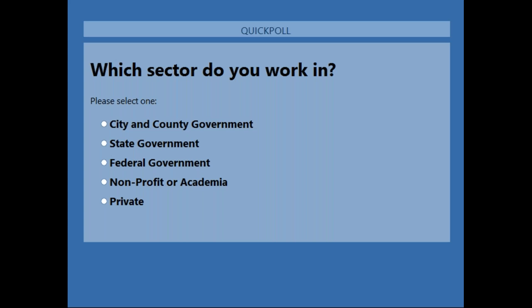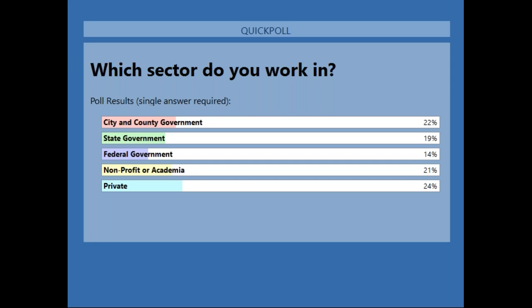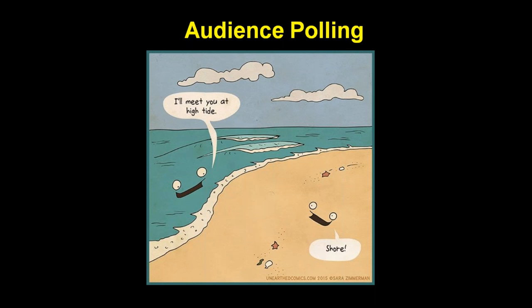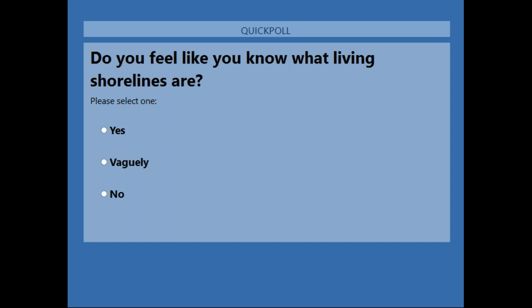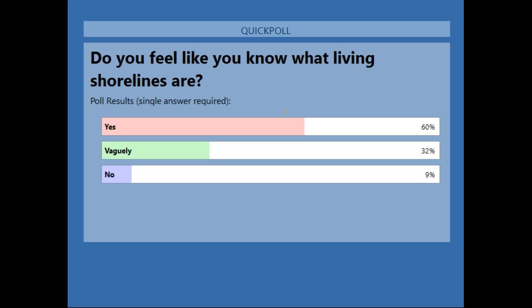We're going to start with a couple of polls so you can see the type of people participating today. Our first question is which sector do you work in. It looks like we have a wonderful mix of city and county government, state, federal, nonprofit, academics, and private. Our second question: do you feel like you know what living shorelines are? We're already starting out with folks familiar with the concept.